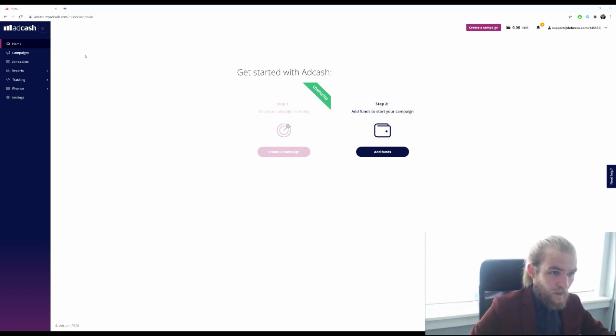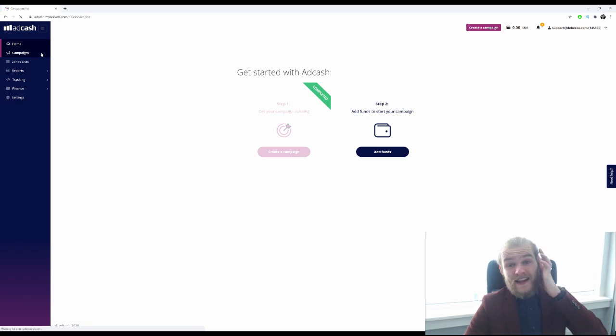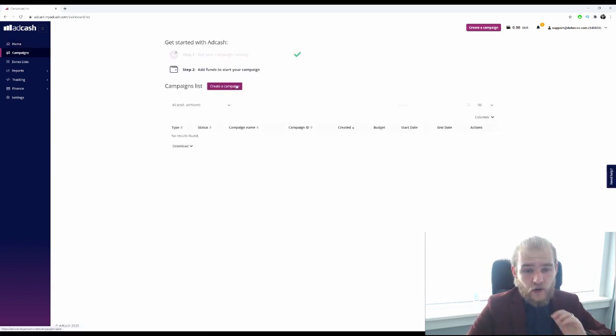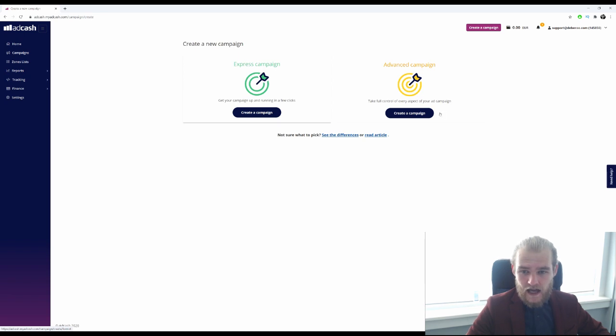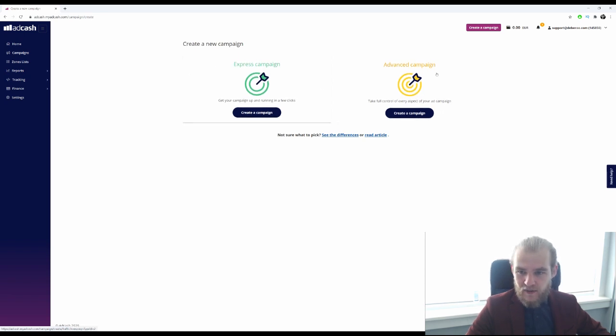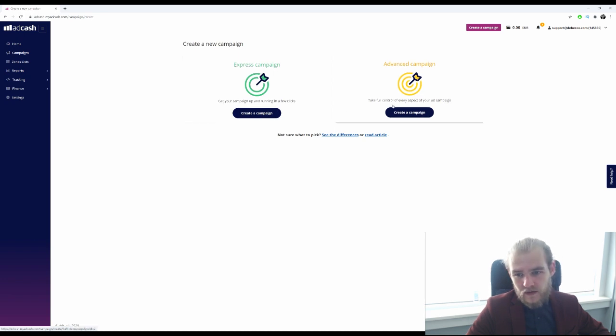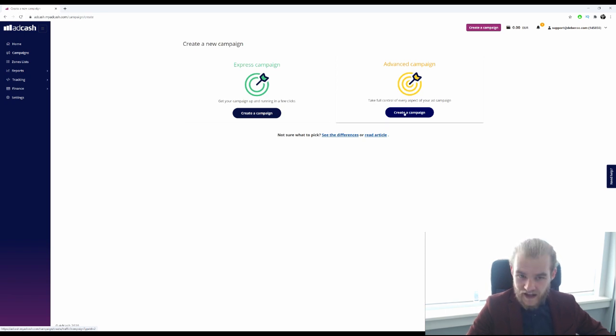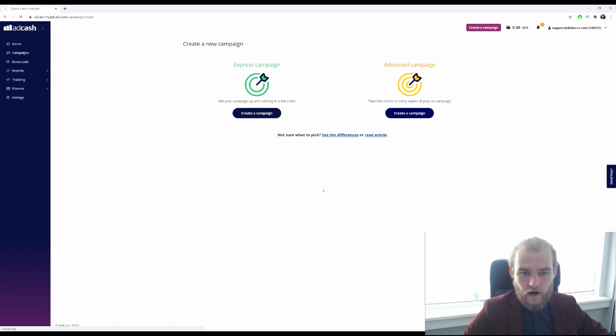Now let's dive in. We are going to start a campaign with AdCash, so right now I'm on the home page. Let's go to campaigns and we are going to create a new campaign. Let's see, express campaign or advanced campaign. Take full control of every aspect of your ad campaign, let's do that.